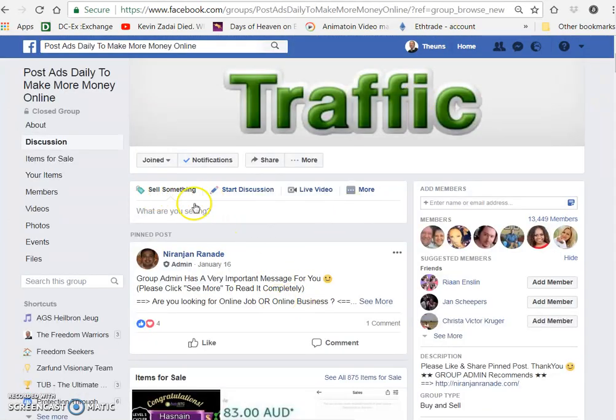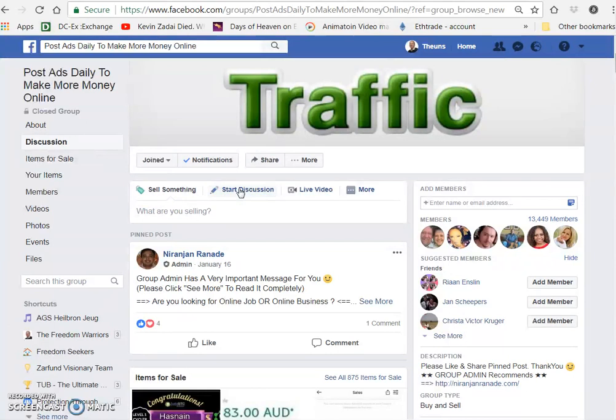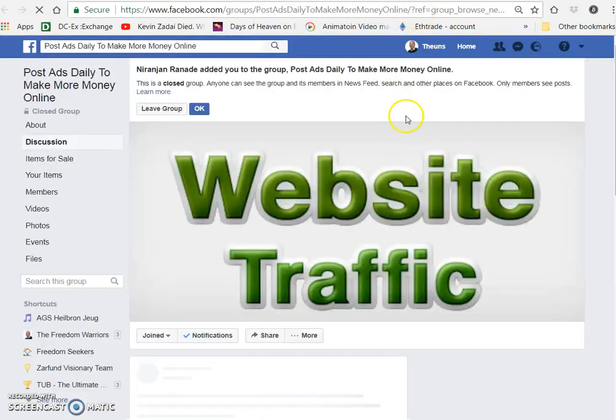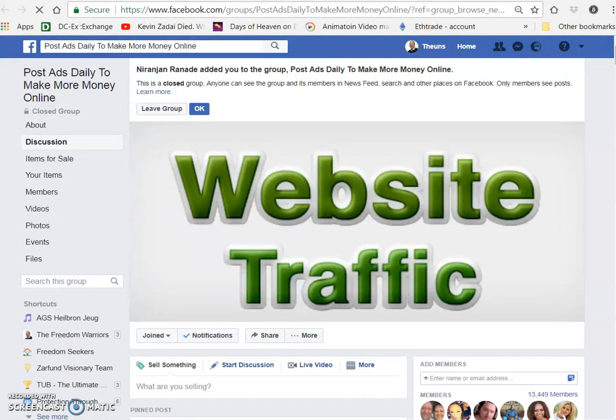This is what I was talking about - selling something or start a discussion. You can click on discussion, then the Facebook opens up and you can just post. I'm not going to do it now, it goes basically the same as the other one.